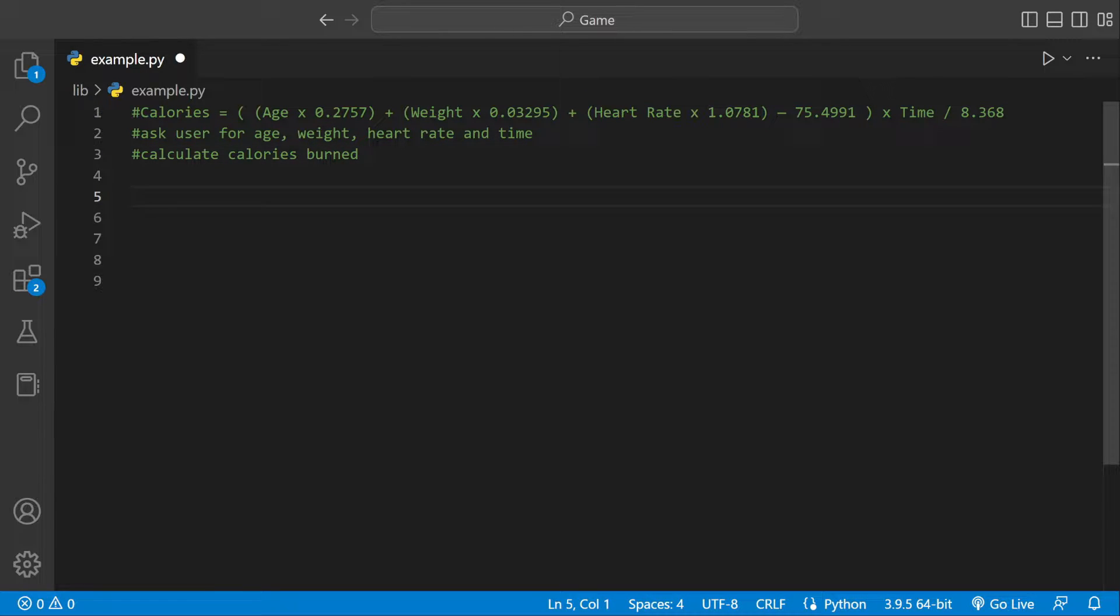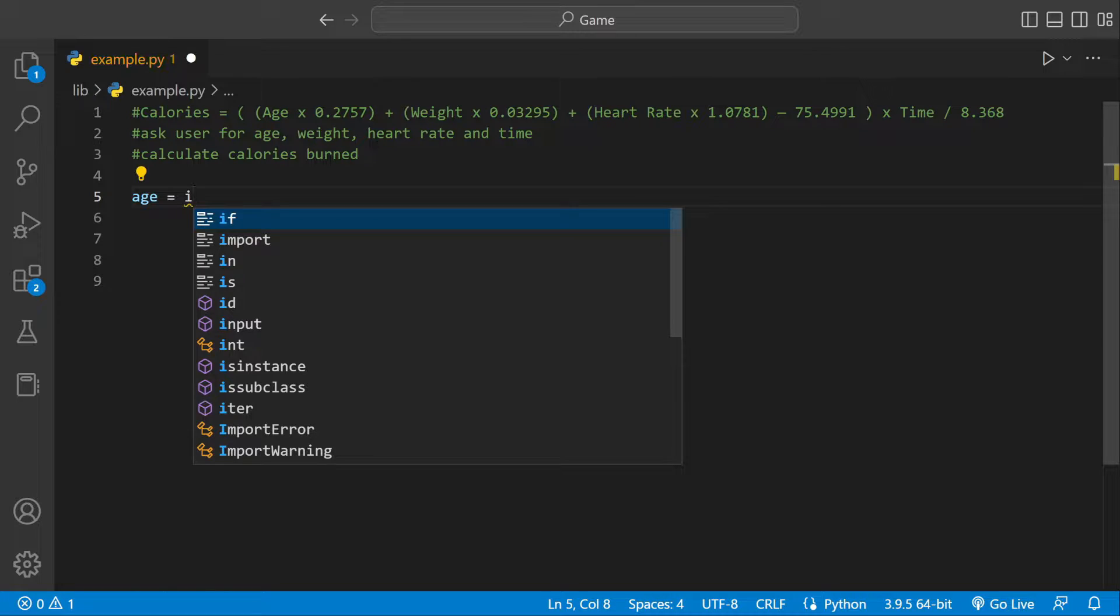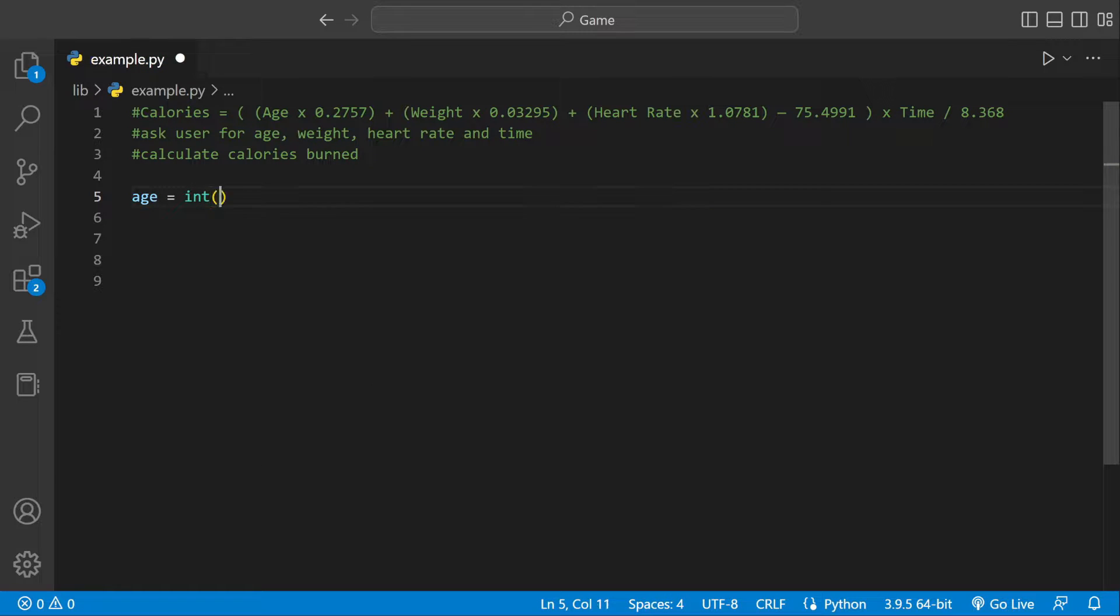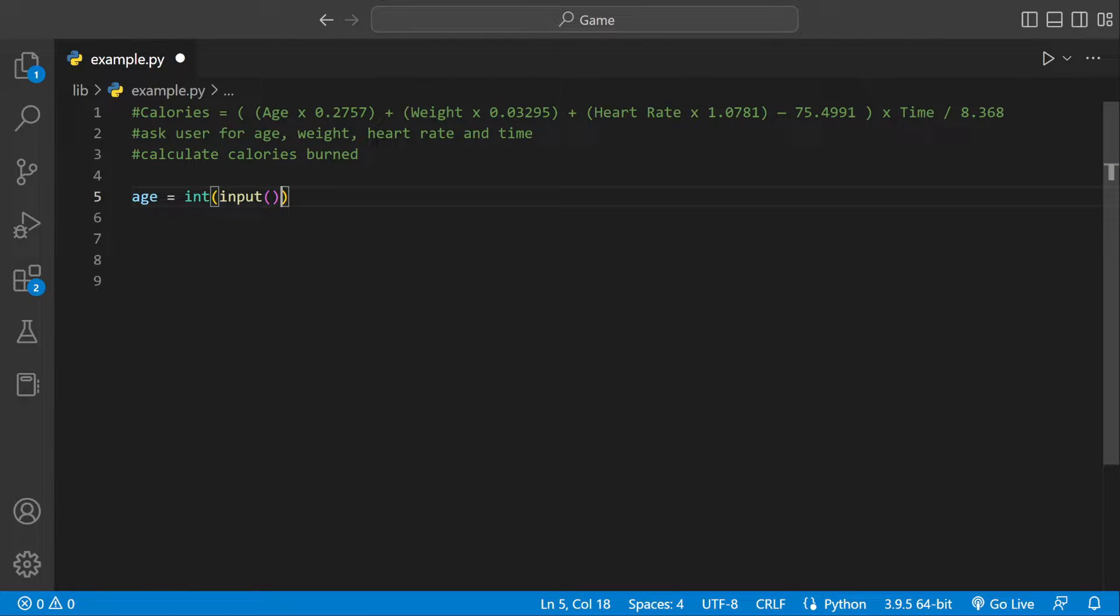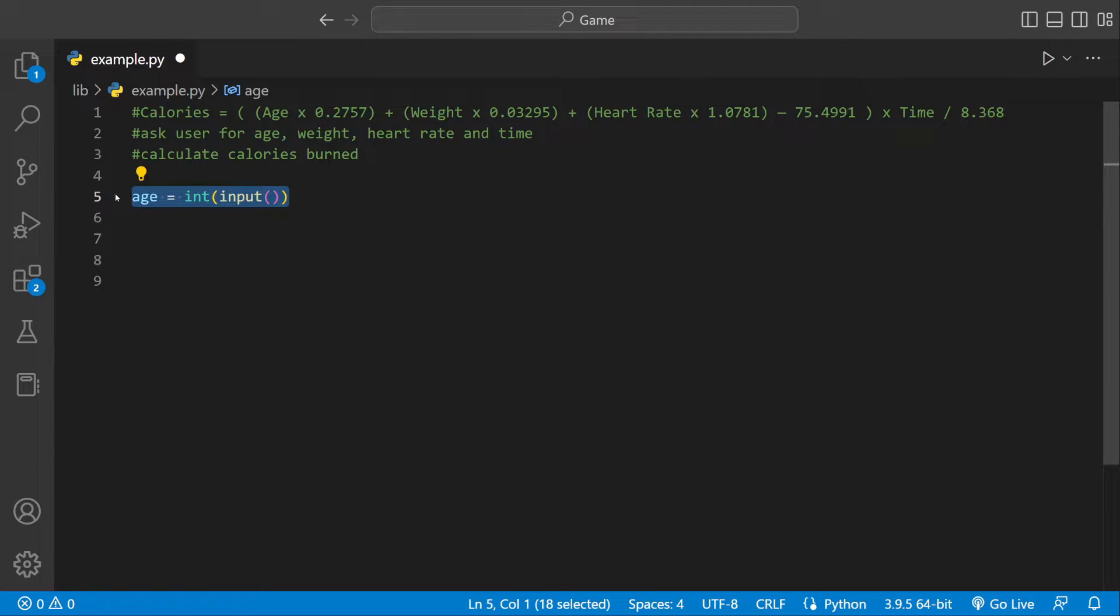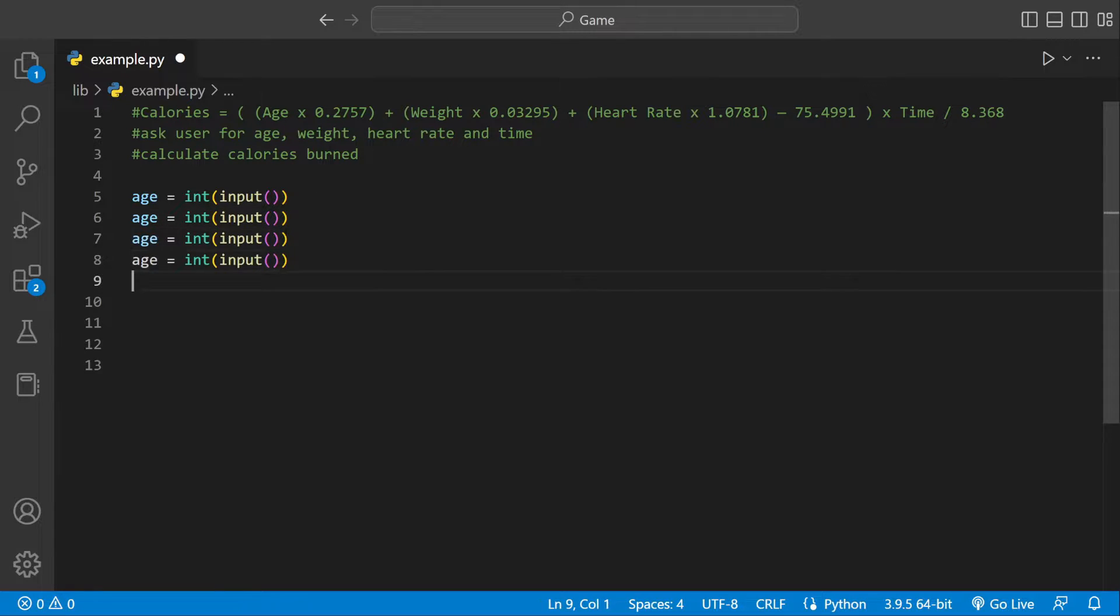The first thing we need is to get user input. We can say age equals int input. In this case I'm going to use integers just to keep it simple. You could use floats to be more exact, like for weight you could say 150.25, but we're just going to use integers. Then I'm going to copy that four times.